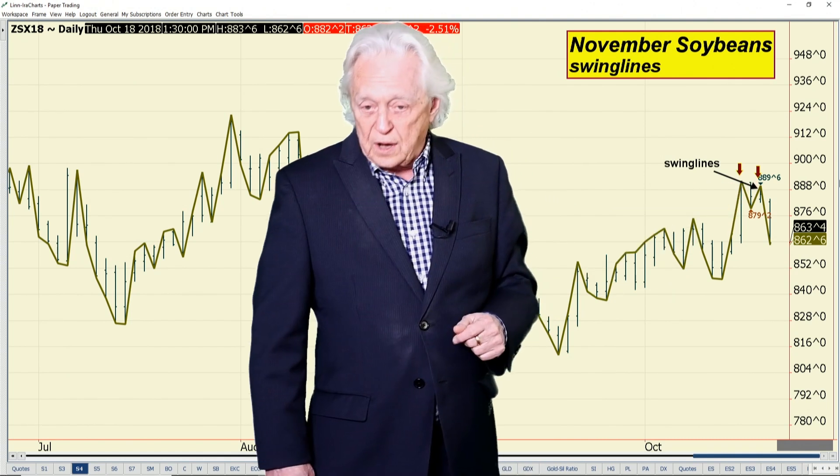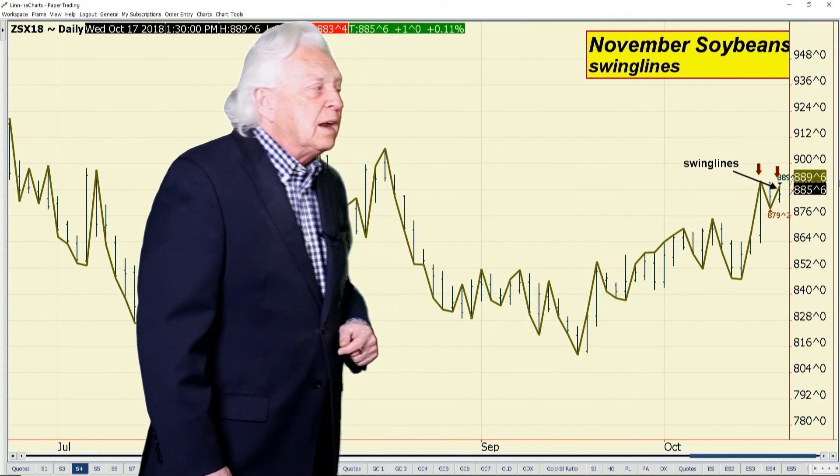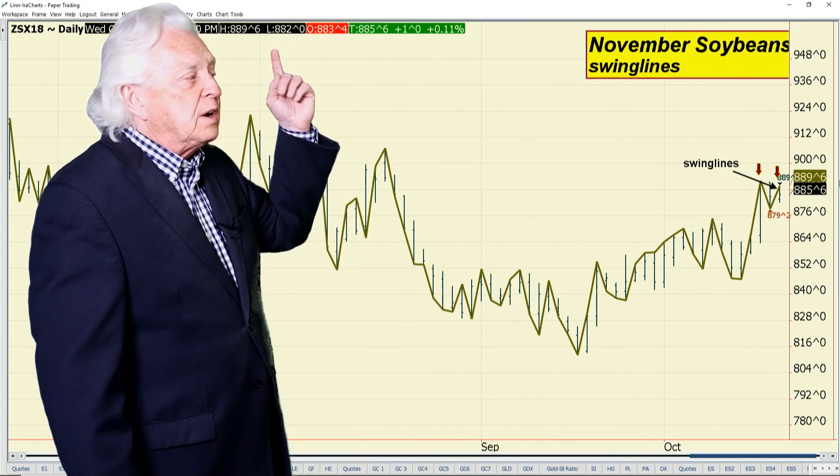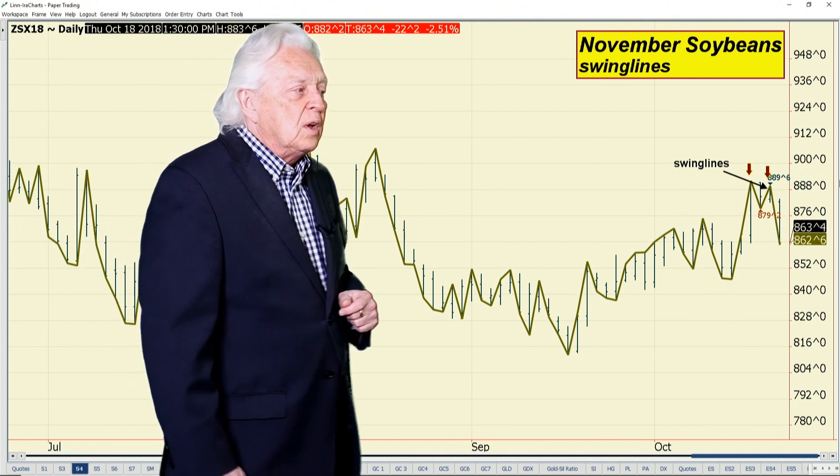What the swing line does is let you see those highs and lows, and you can label what the last high or last low of significance was. In this case, the most recent high was yesterday at 8.89 and three quarters. The market cut out the previous low, so we've got lower highs and lower lows.